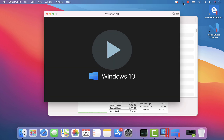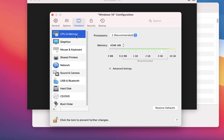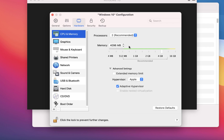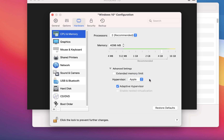Within Parallels Desktop, if you go to the configuration, you can see that for CPU and memory, the processor is currently set to 2, which is the recommended setting, and the memory is 4 GB. The parallels hypervisor is not what we're going to use — we're going to use Apple's hypervisor, which is also the adaptive hypervisor. I'm going to leave all these settings as they are for now.